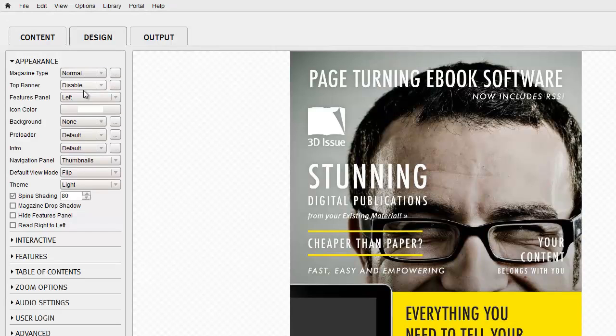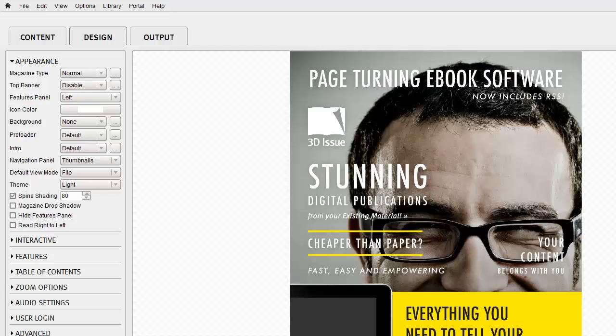With the magazine type set to normal you can now enable the top banner option.